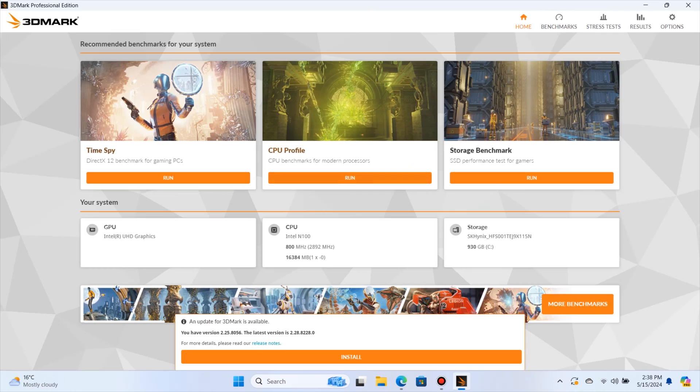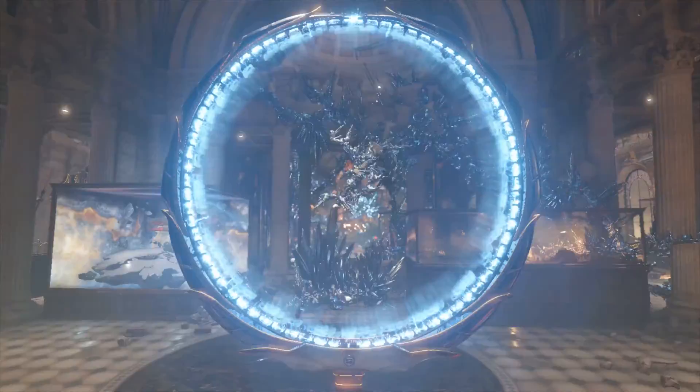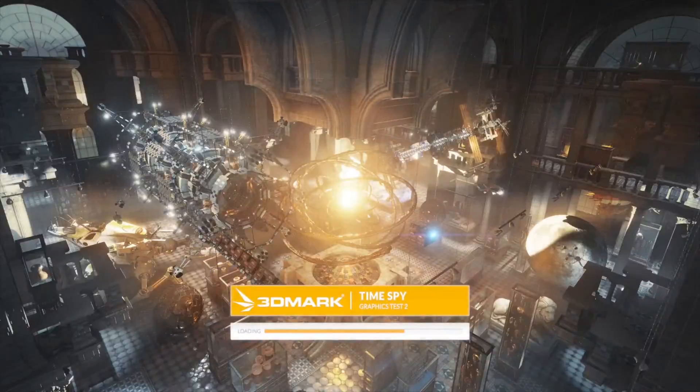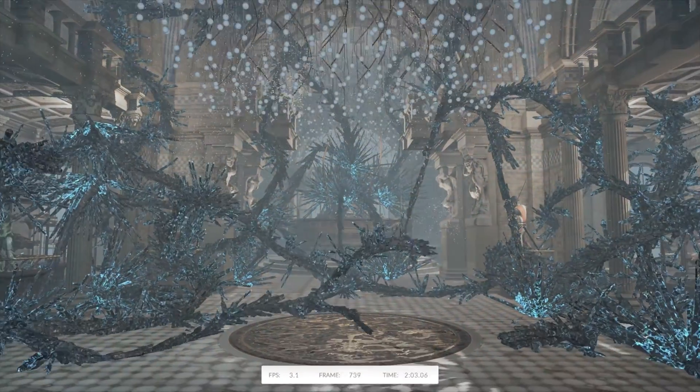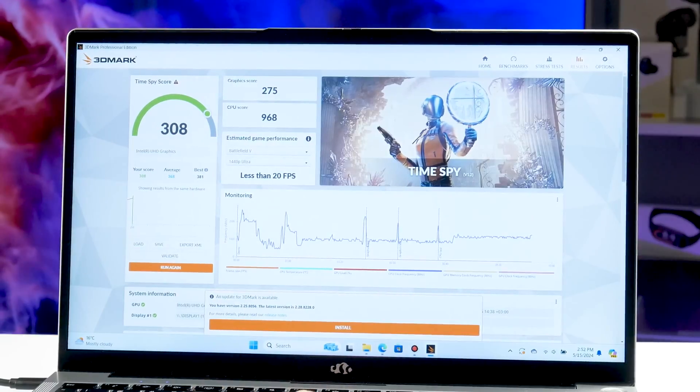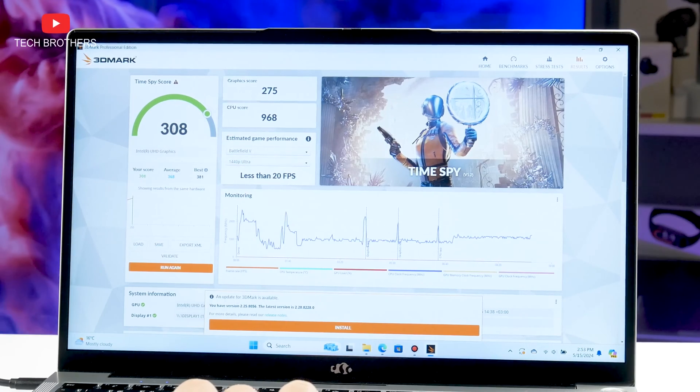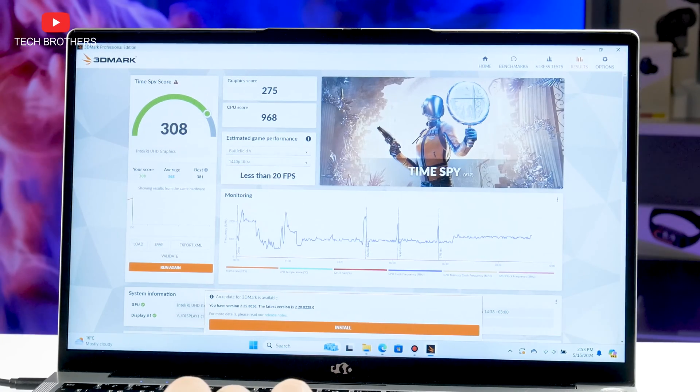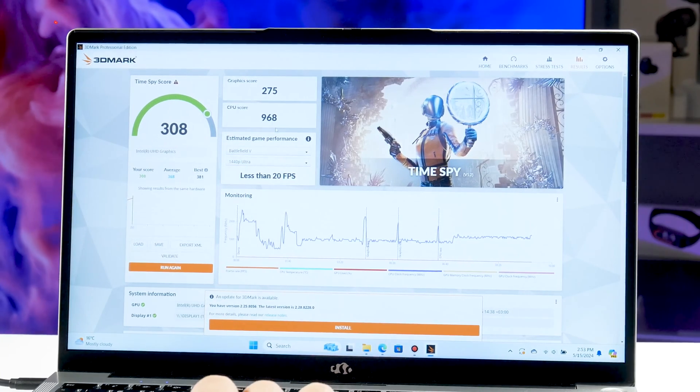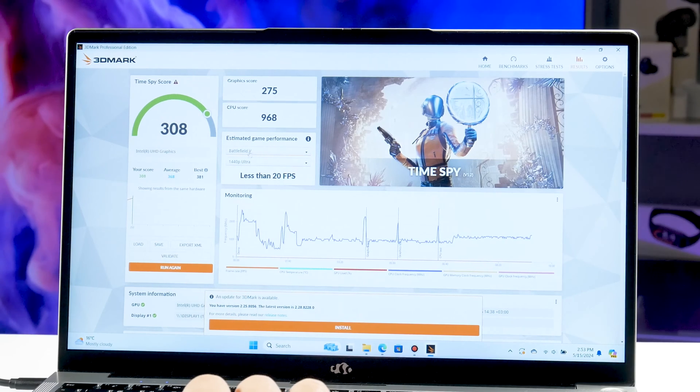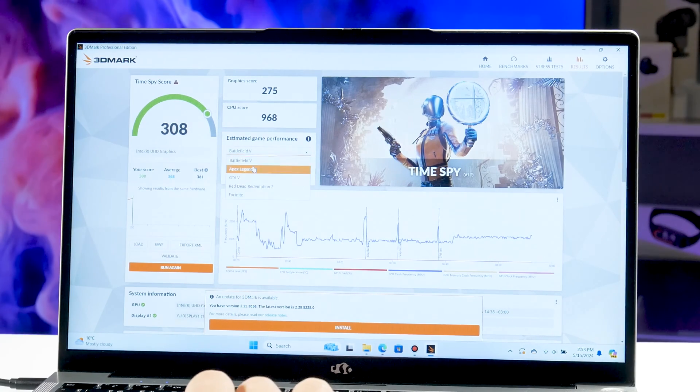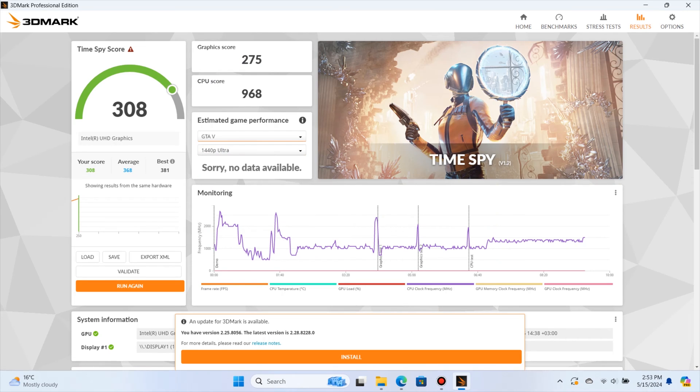I also ran the 3DMark benchmark. I know the laptop has an integrated graphics card, so I wasn't expecting high graphics performance. The overall score in Time Spy test is 308 points, while the graphics is 275, and the CPU score is 868. So even though the laptop has a lot of RAM and a good SSD drive, the processor and graphics performance are quite poor.